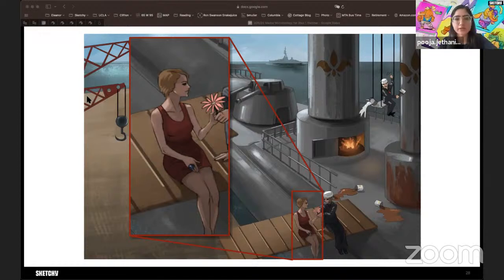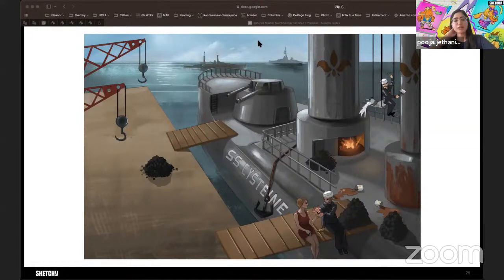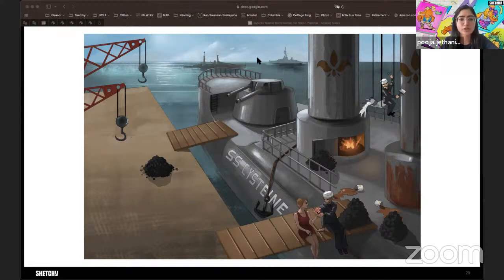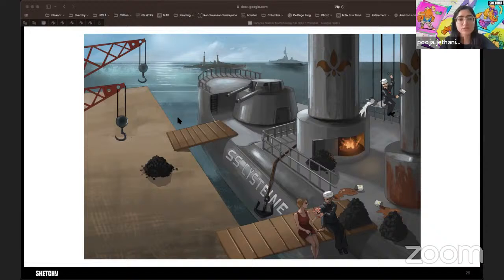The World War I era was the last era of coal-powered battleships, and this helps us remember the agar requirements for Legionella. Legionella needs to be grown on buffered charcoal yeast extract (BCYE agar) in the presence of cysteine and iron. We'll have heaping piles of coal, an iron anchor, and name our battleship the SS Cysteine to remind you of these agar requirements.